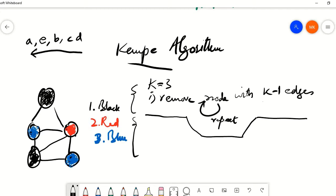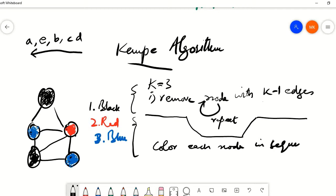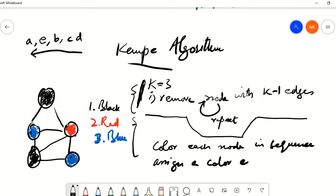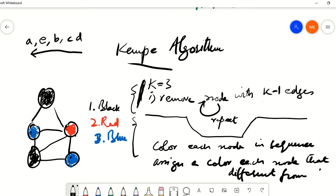That's how the Kempe algorithm has ensured that we resolve this problem with just three colors. The coloring part is actually the same: color each node in the sequence identified in the first part, then assign a color to each node that is different from its adjacent nodes. The same rule is being followed — coloring nodes one by one making sure no adjacent nodes are colored the same — however the ordering part has given us a specific sequence that ensures all nodes are accommodated in K number of colors.